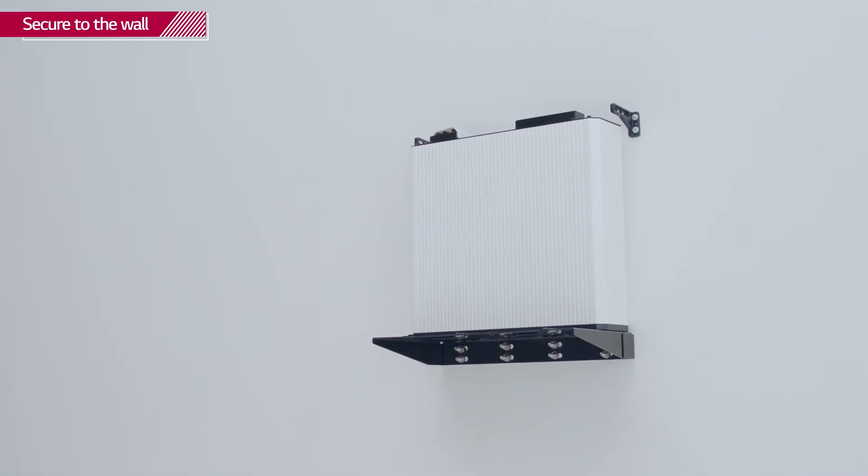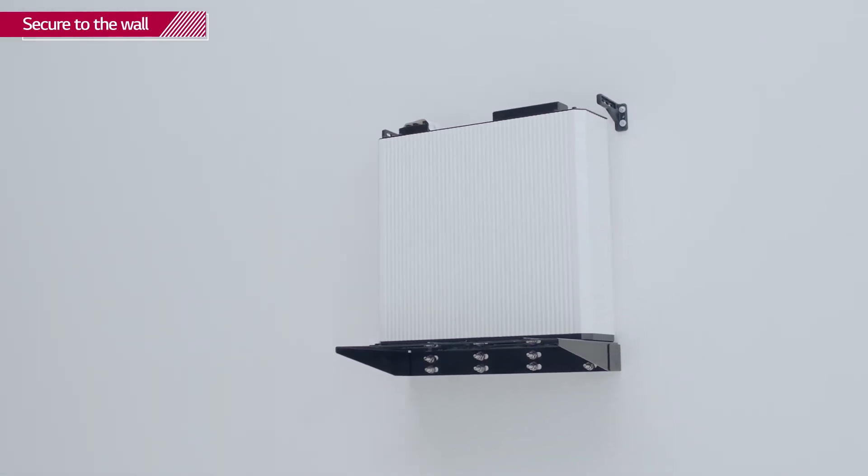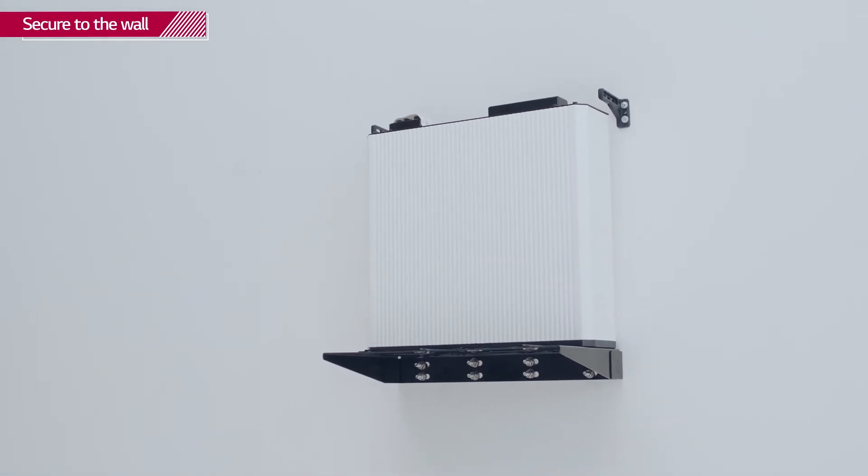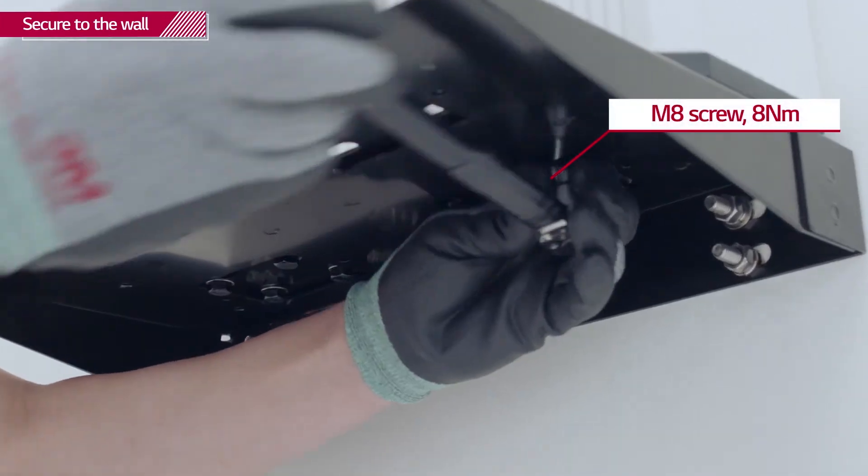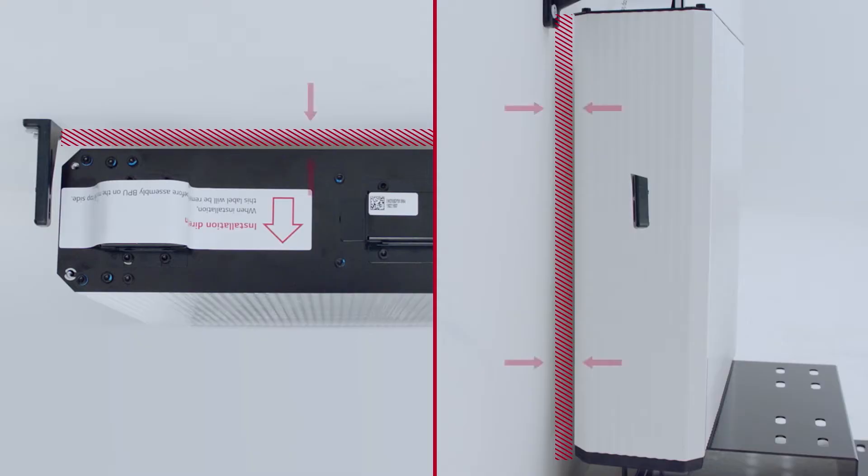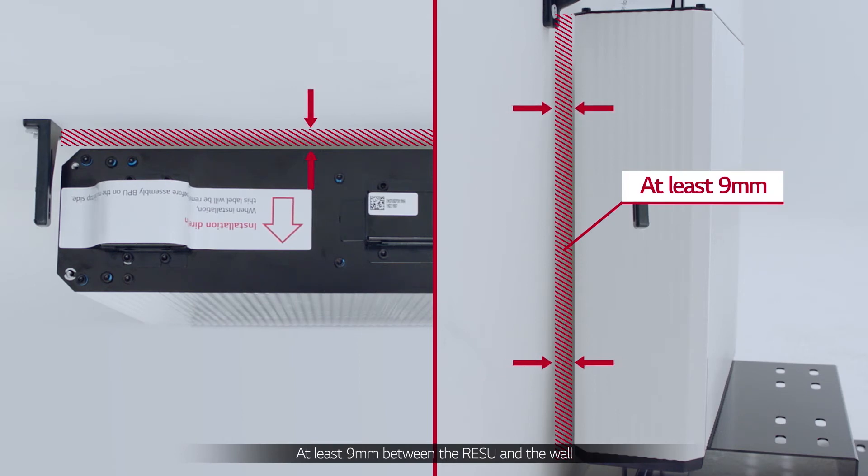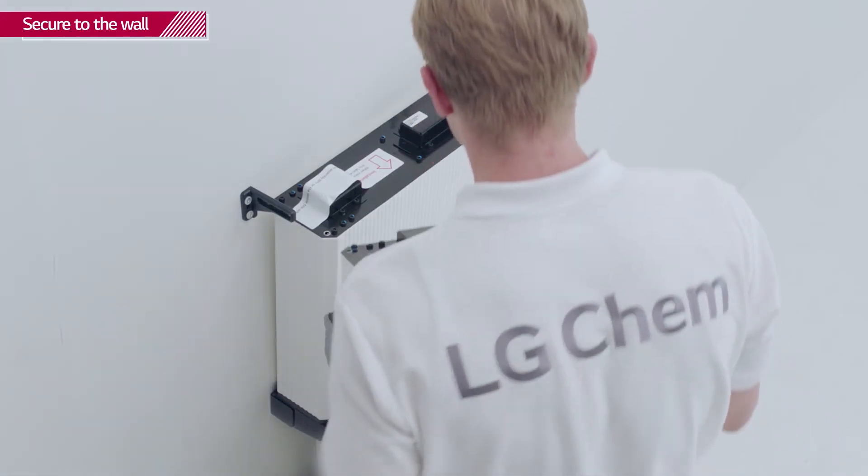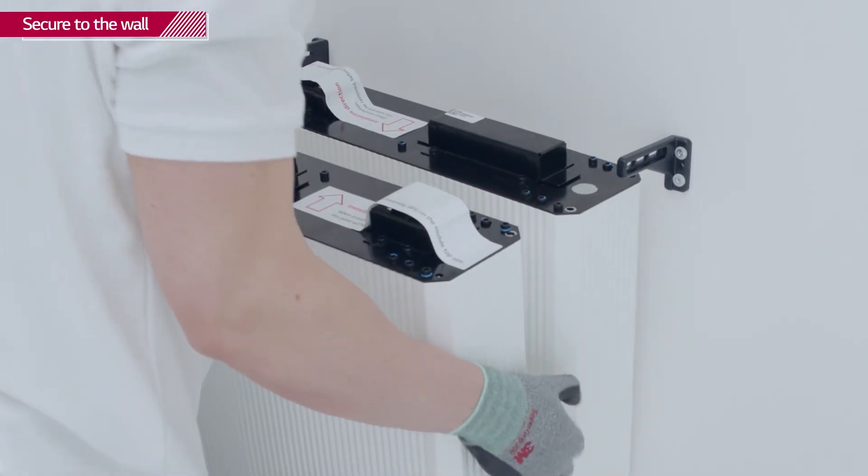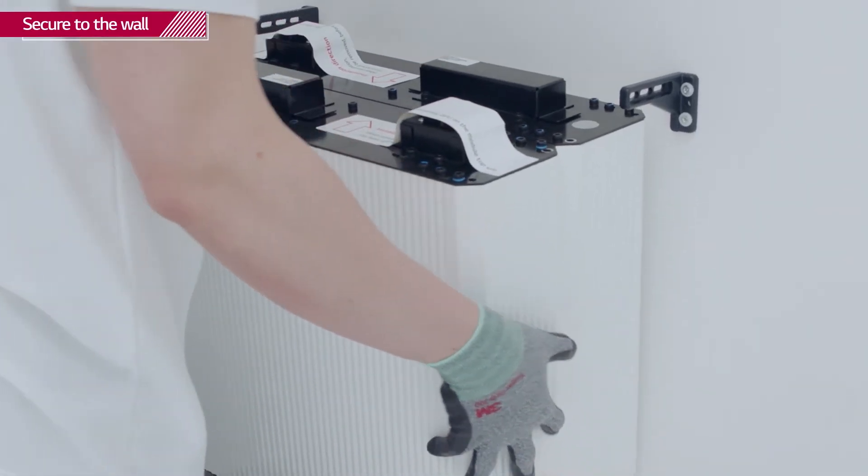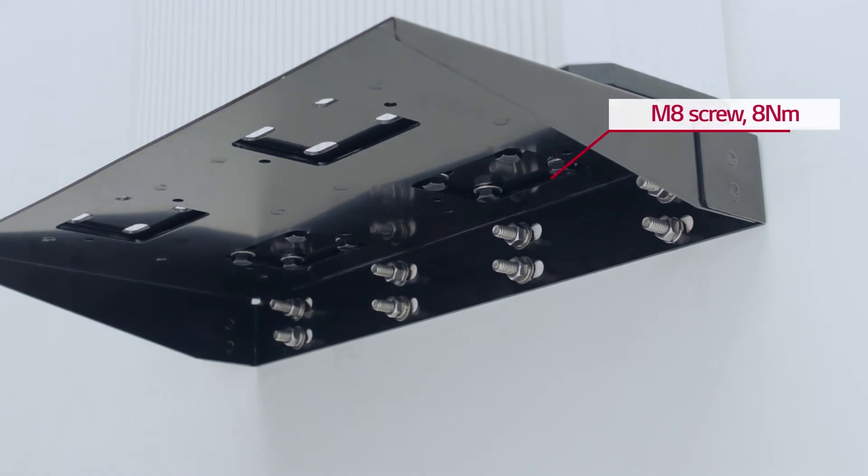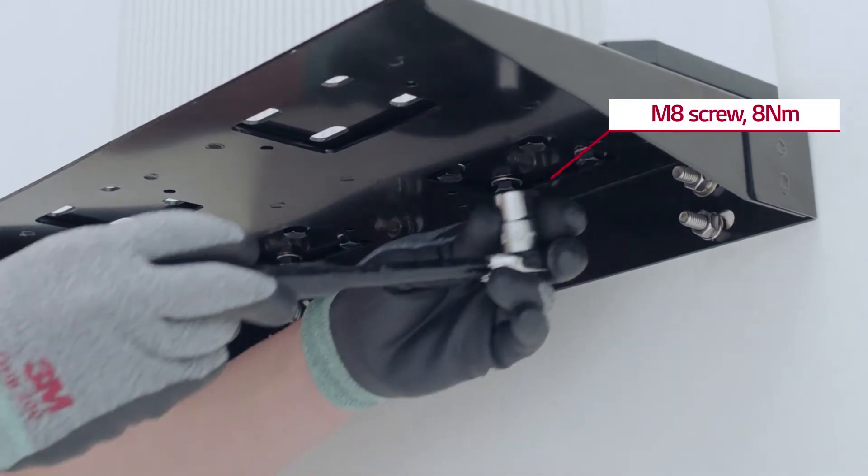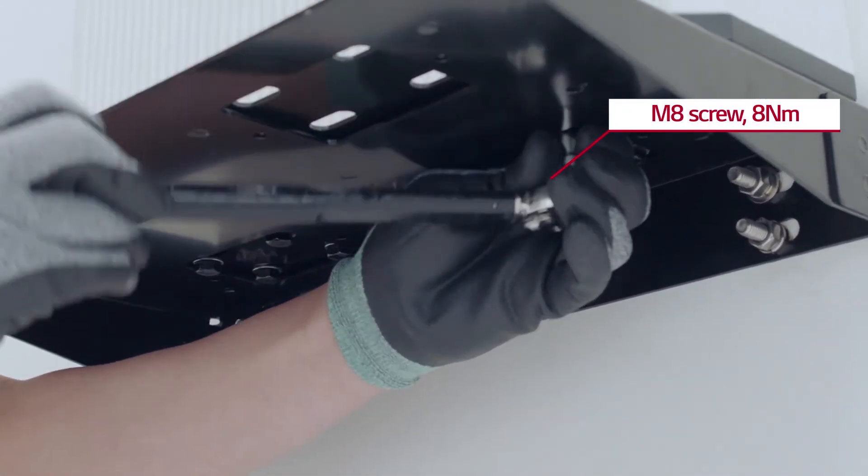Place the first battery module on the wall mounting bracket and fasten with eight screws with a torque of 8 Nm. Install additional battery modules the same way.